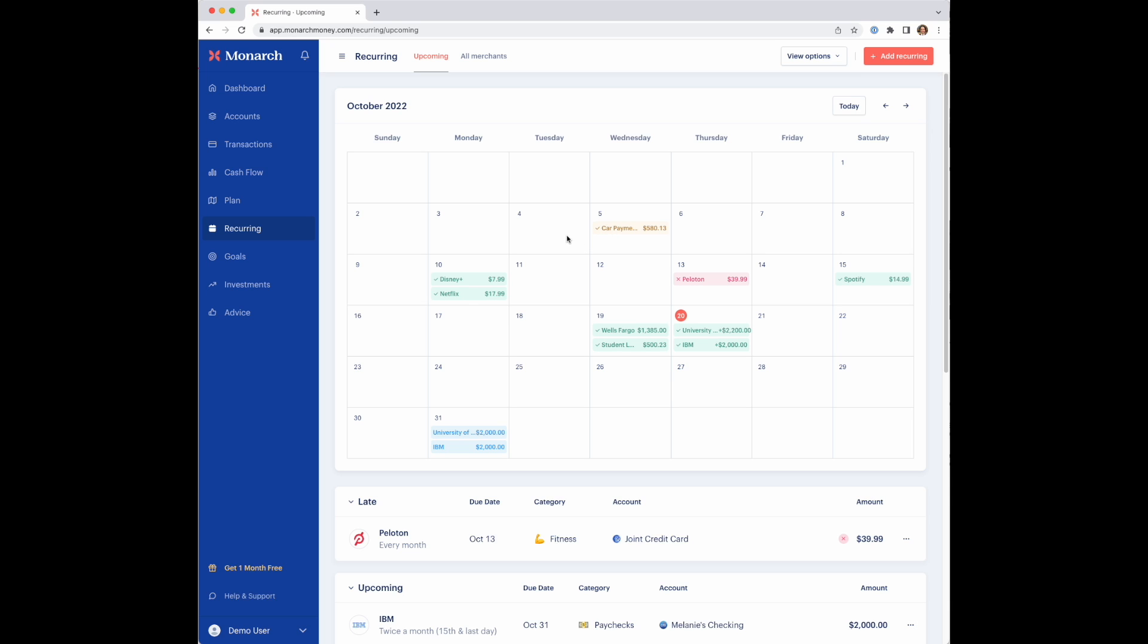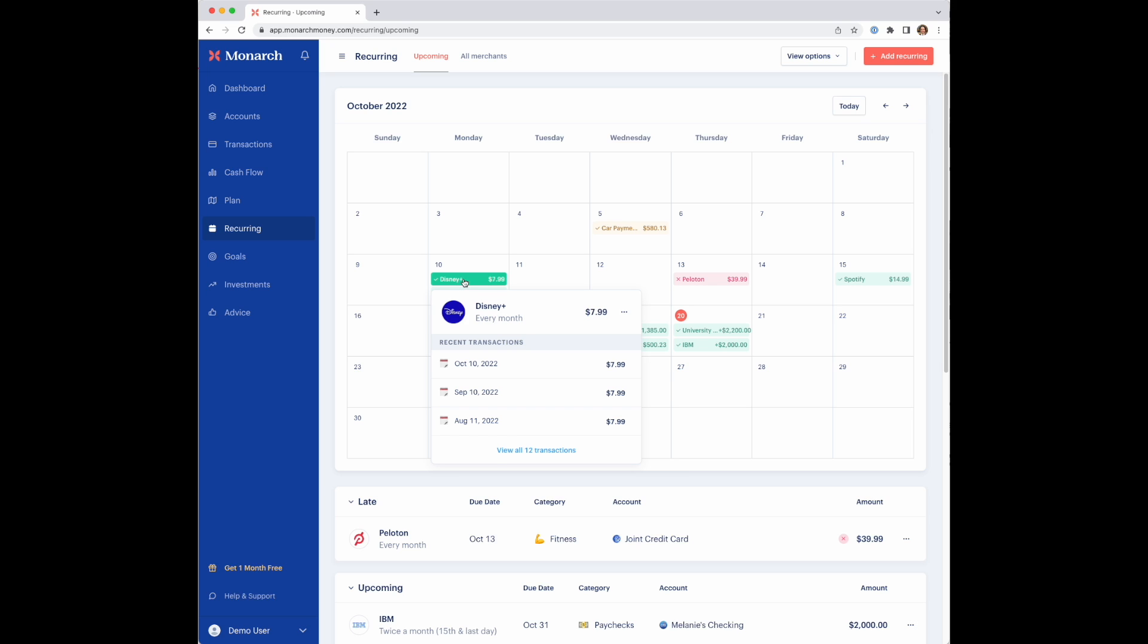You'll notice on the calendar that there's four different colors of bars that show up. There's green, yellow, red, or blue. The green color here just indicates that there was an expected recurring transaction on that day, and Monarch was able to actually find a real transaction that matched the expected one.